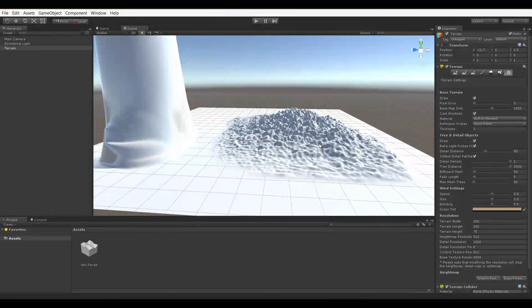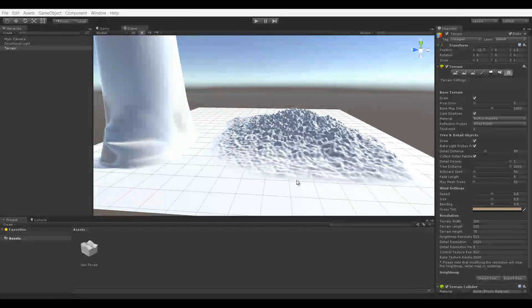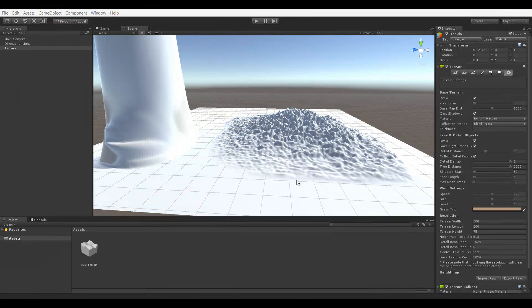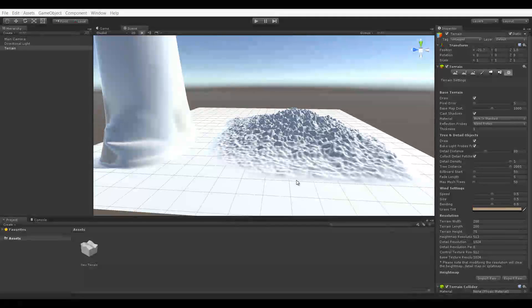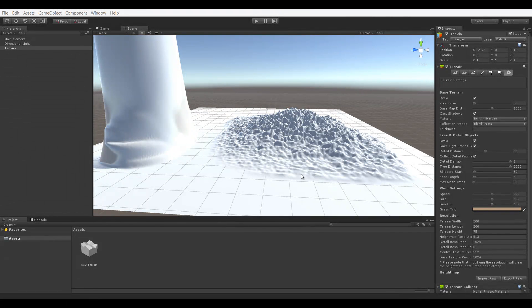So that's basically it for the sizing of a terrain. This was a quick one, but there's really not much to terrain sizing. As always, if you have any questions, feel free to leave a comment below and don't forget to hit like and subscribe.